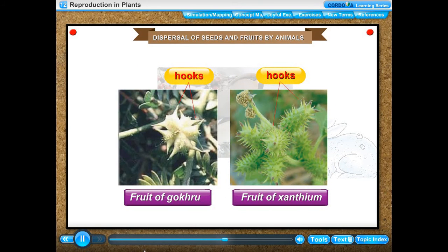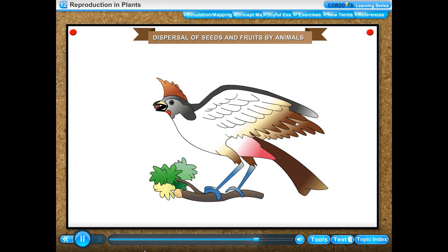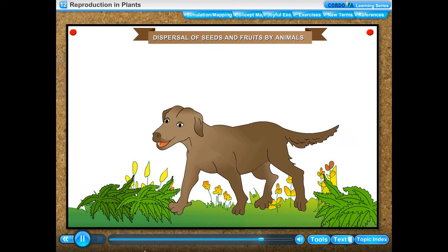Dispersal of seeds and fruits by animals: some fruits develop hooks on their surface by which they get attached to the fur of animals and are carried away to distant places before they are rubbed off and fall to the ground. The fruits of gokhru, xanthium, and urina are dispersed by animals due to their hooked surface.